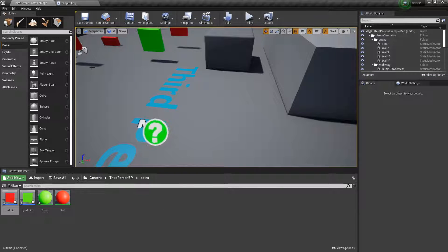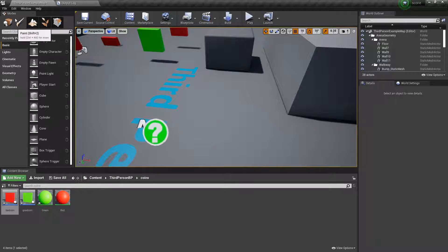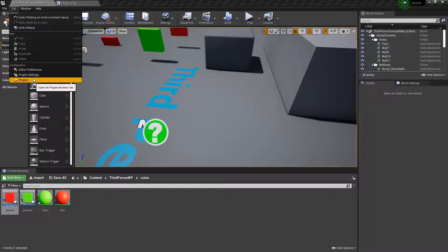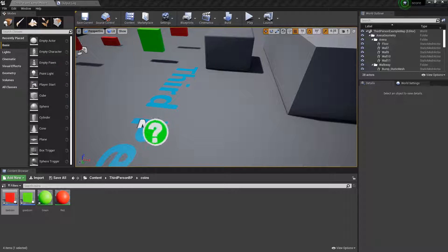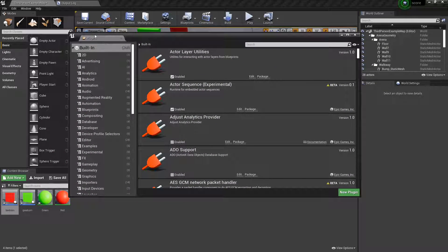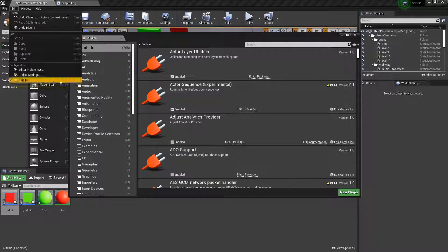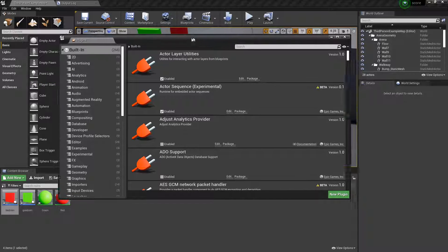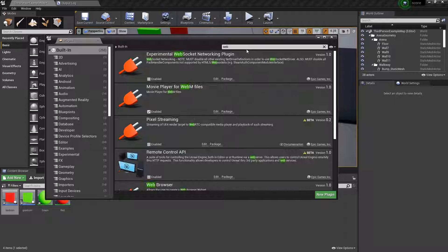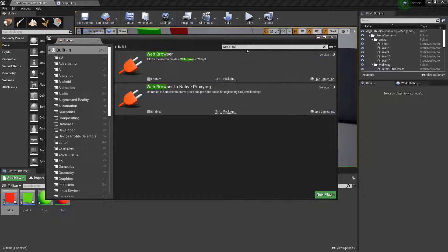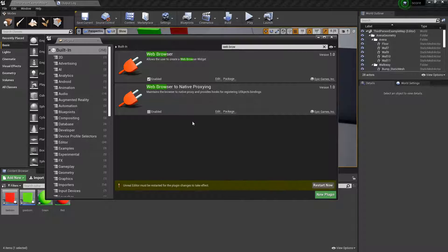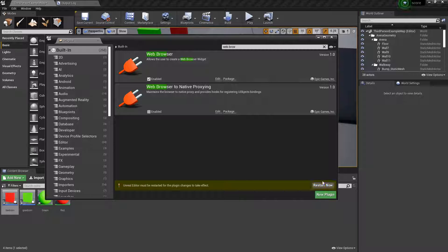To start we need to get the plugin working, and the plugin is made by Unreal Engine. So go edit plugins, like I just did, and search web browser, and press enabled, and then you'll have to restart your engine.